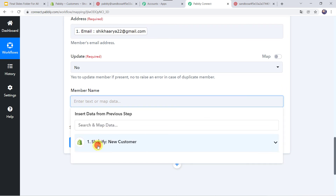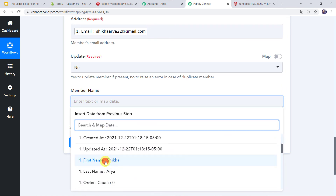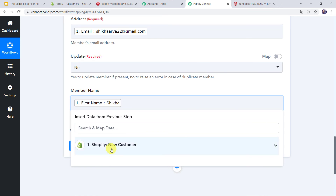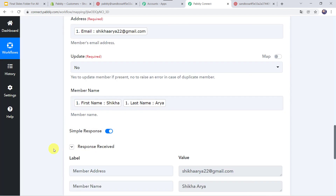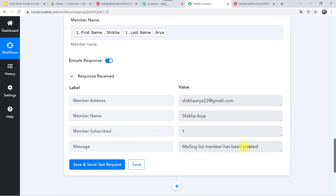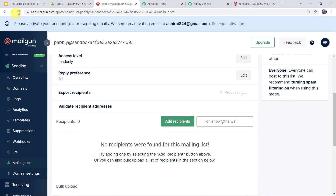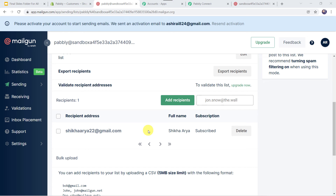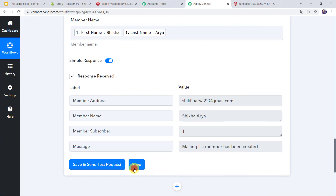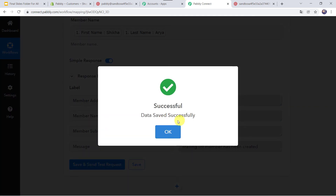Here we have to map the member name again from Shopify — the first name as Shikha and the last name as Arya. Now let us click on Save and Send Test Request. Here we can see the responses received — mailing list member has been created. So let us move to the Mailgun account, refresh it, scroll down, and here we can see one recipient: Shikha Arya is added to this particular mailing list. So our integration is perfectly working fine. Now let's move back to PablyConnect and save this workflow. Data saved successfully.